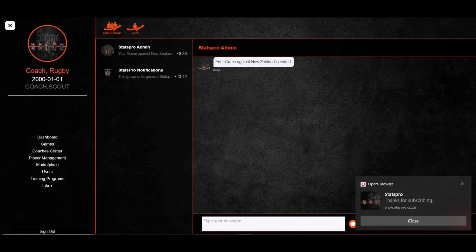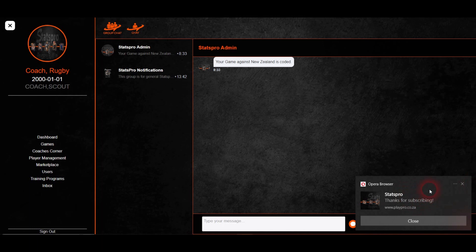You will receive your first notification thanking you for subscribing. Now you will be notified whenever your team gets access to a new game. Prepare to win.